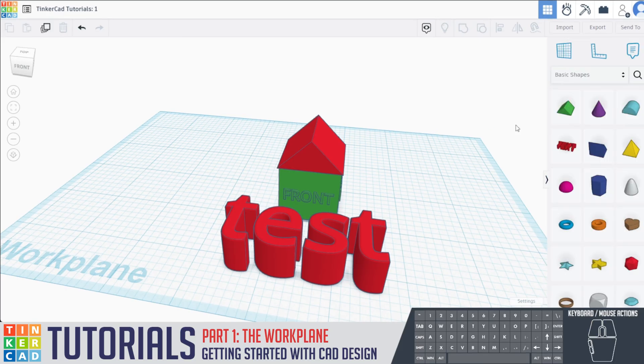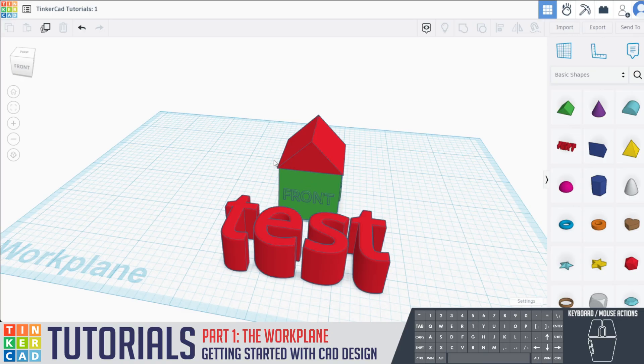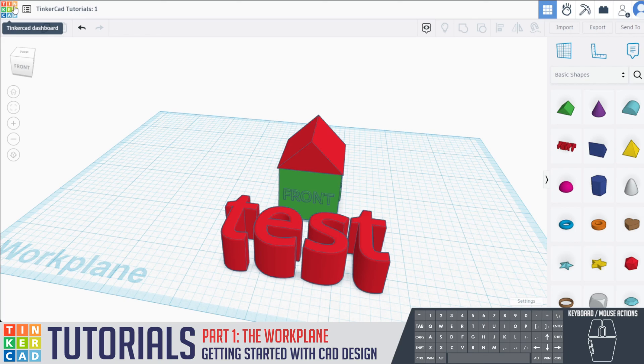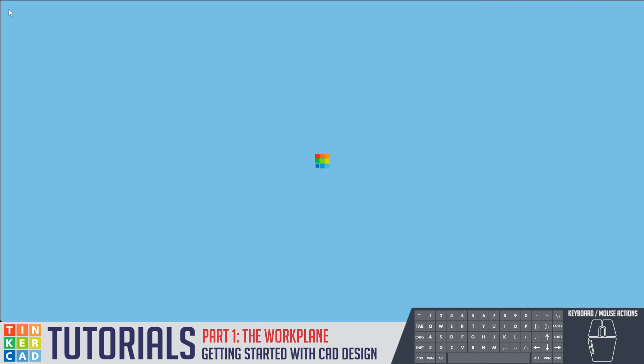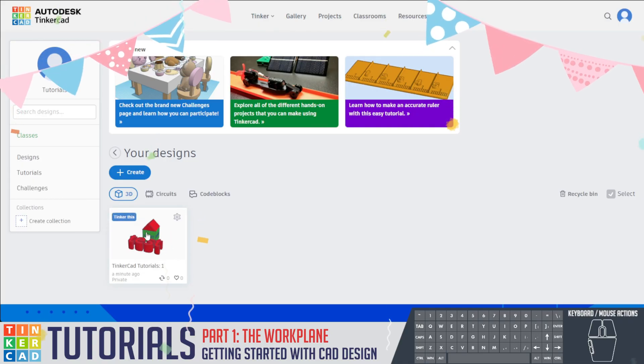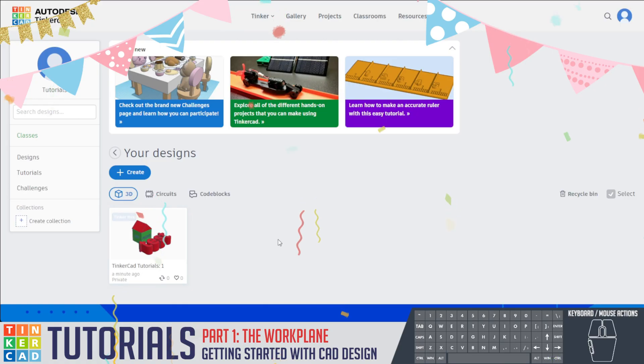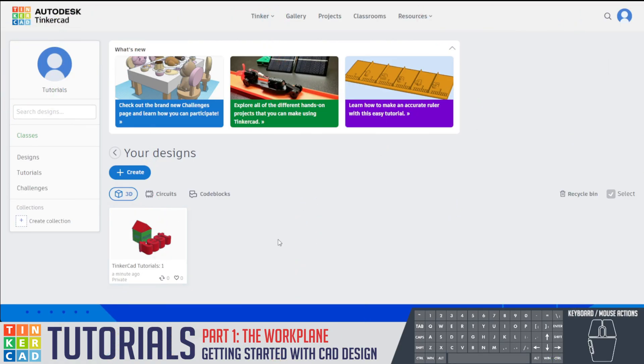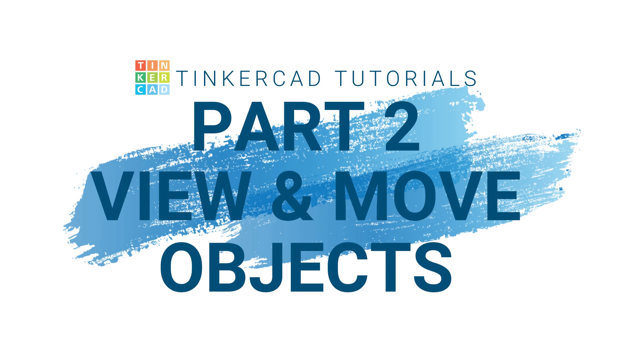Now before we end off for today, we need to be able to save all the things that we've created in here. The way you're gonna do this, it's very simple, is on the top left you're gonna click this icon, Tinkercad dashboard, and when you click right here on the bottom left, you should have seen it said saving work, and there it is, Tinkercad tutorials number one. All right, that does it with me. Miss G is gonna be coming on here in order to walk you through part two, which is how to view objects and be able to move objects.